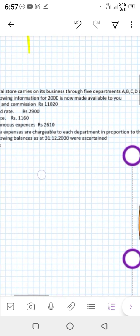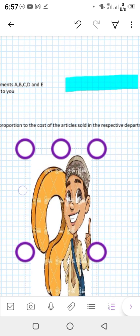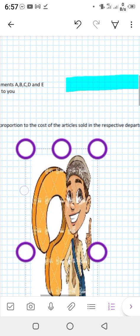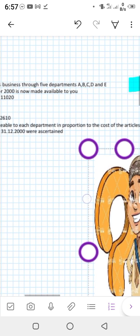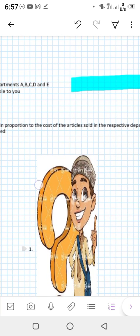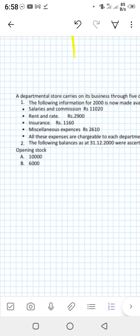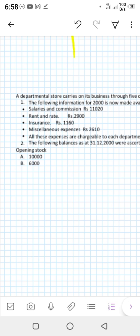All these expenses are chargeable to each department in proportion to the cost of articles sold. Point to be noted: all these expenses will be distributed among each department in proportion to the cost of articles sold in the respective departments. This means the expenses will be distributed on the basis of the actual cost of products sold.